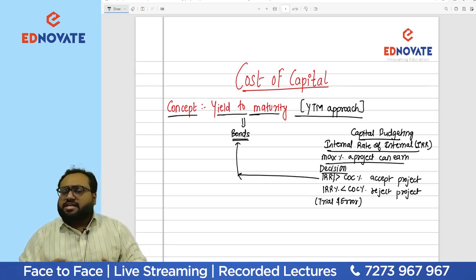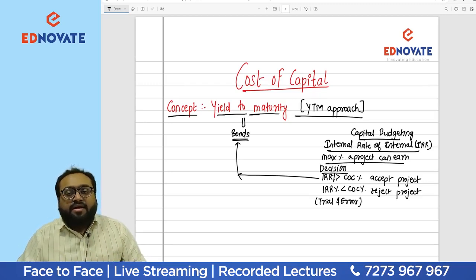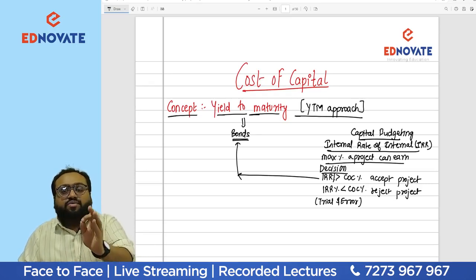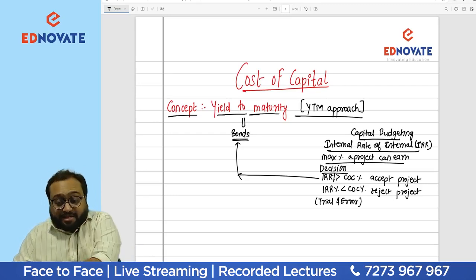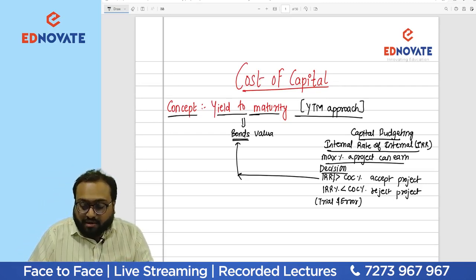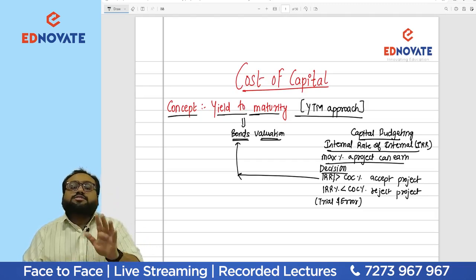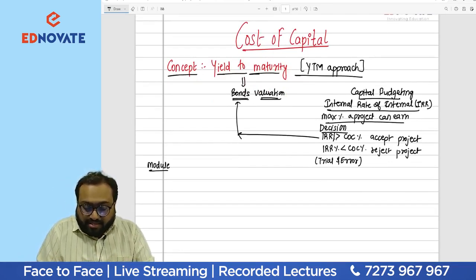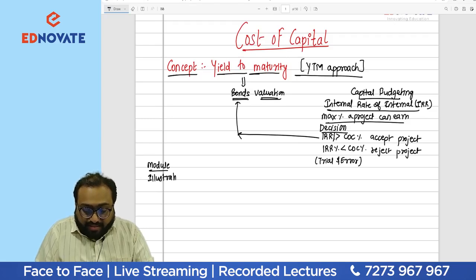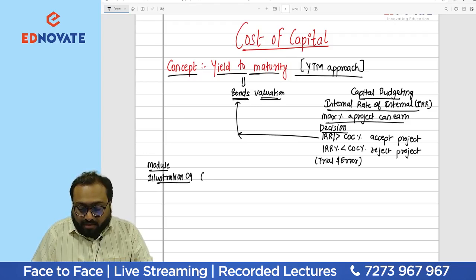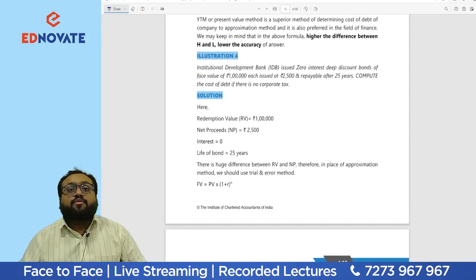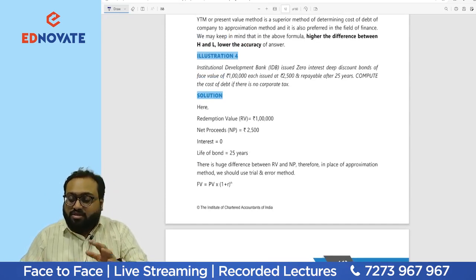On the same lines, we need to understand the concept of yield to maturity. There is no new concept here — same present value factors, same discounting rate — just a slight difference: we apply it to bond valuation instead of a project. There is a small question in your module, Illustration Number 4, which we will now discuss.